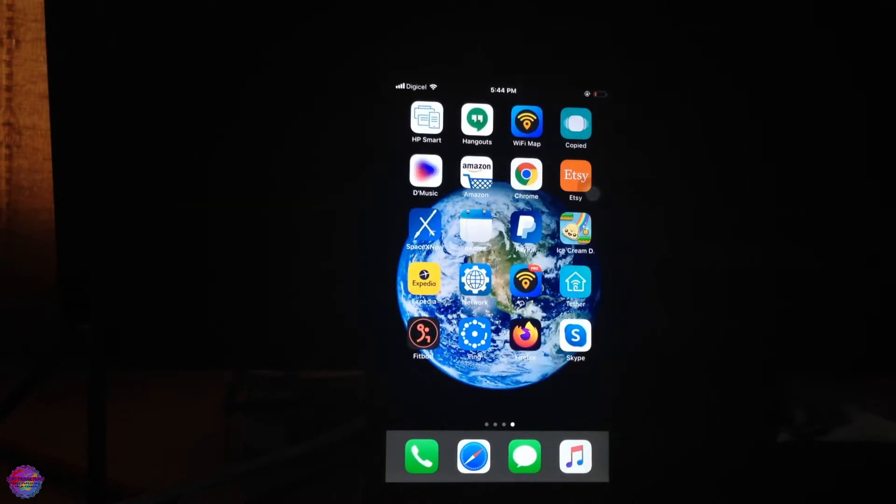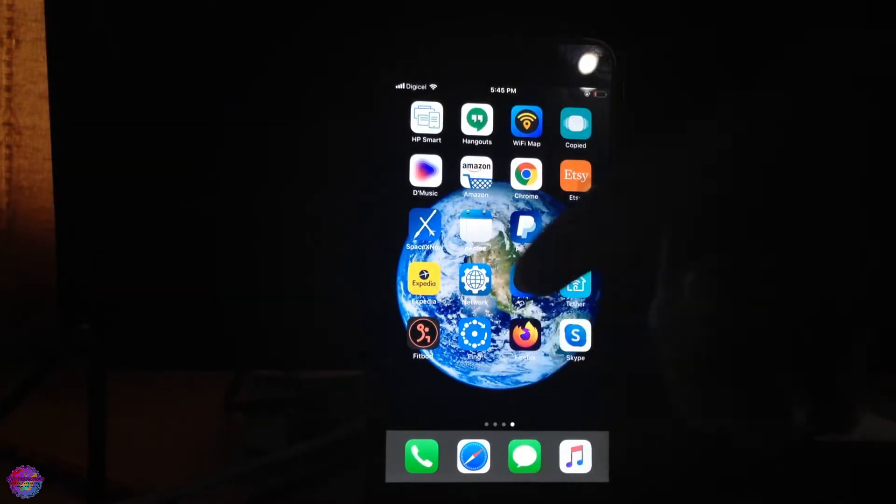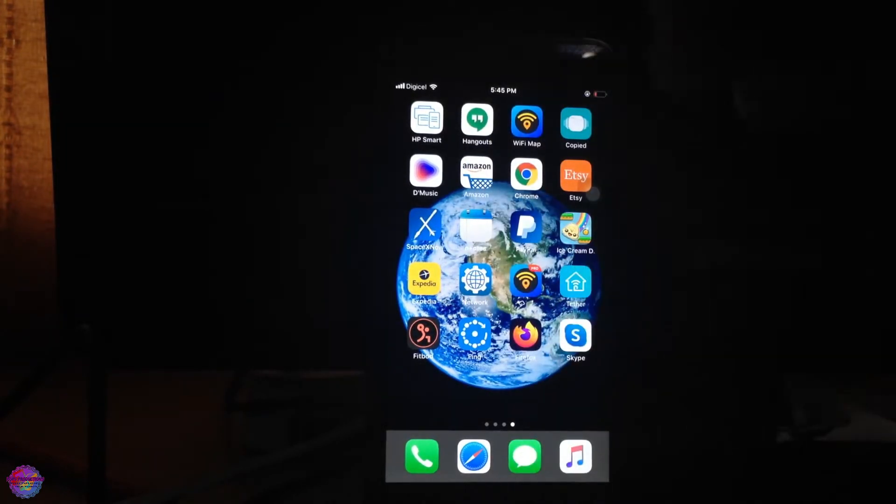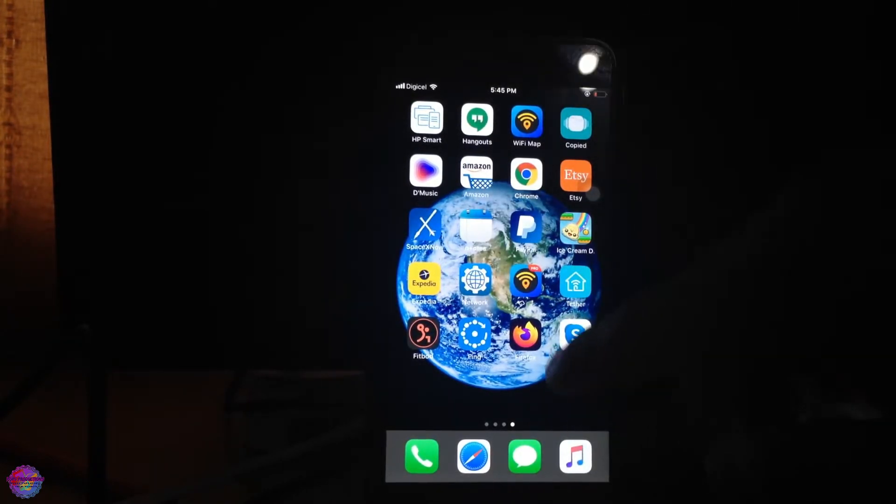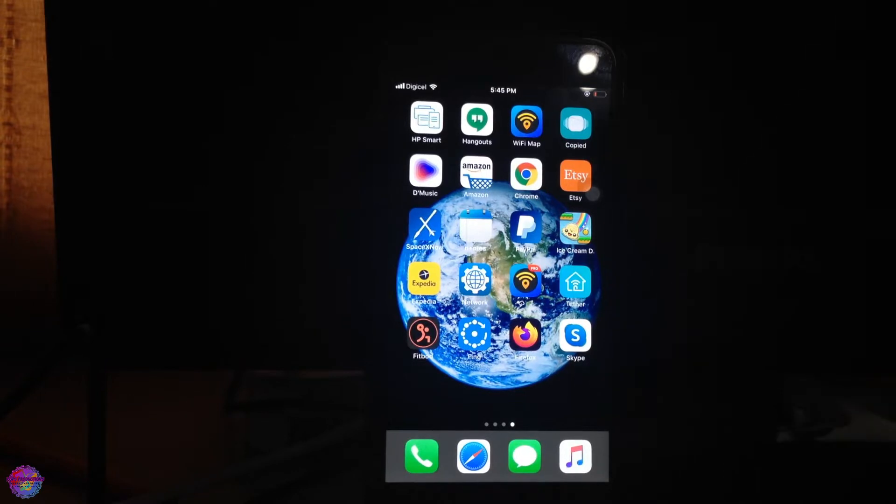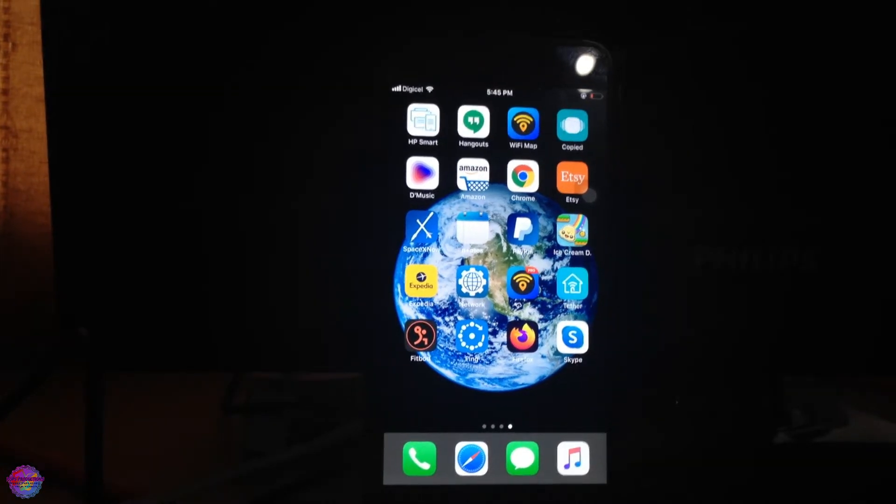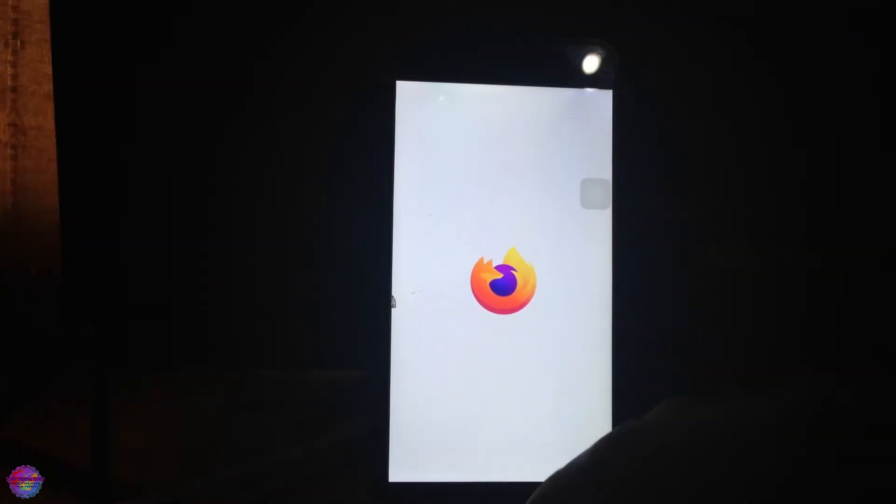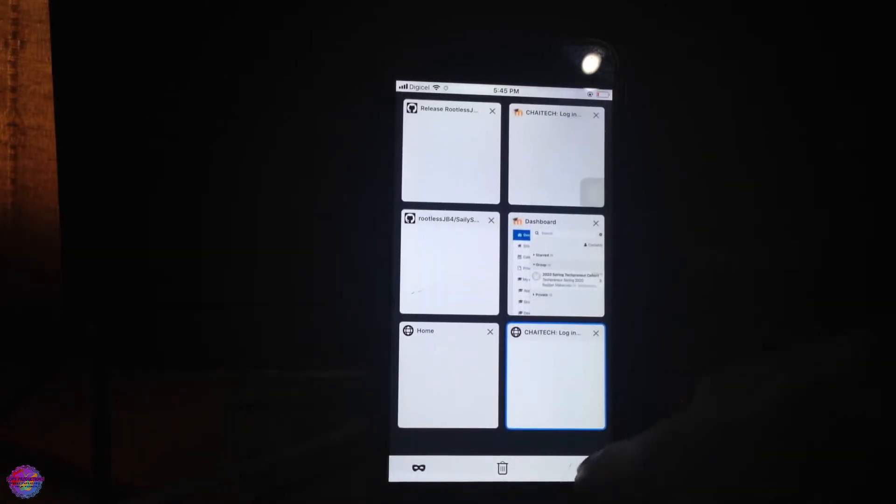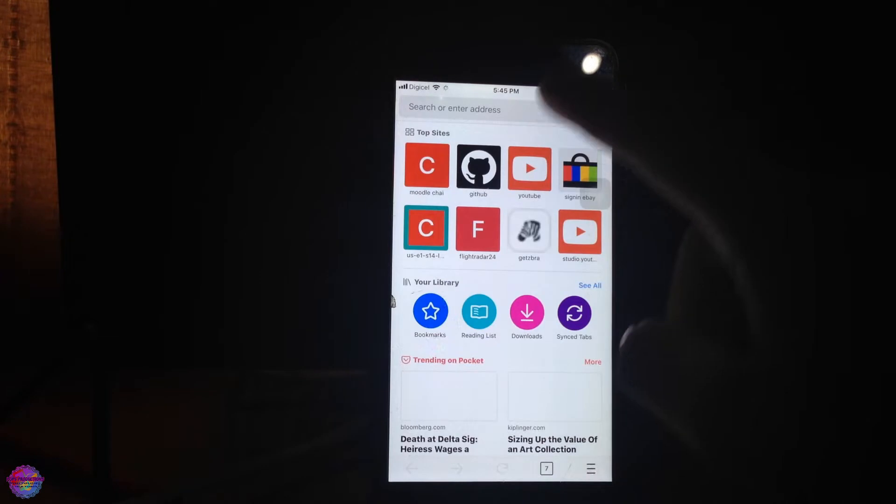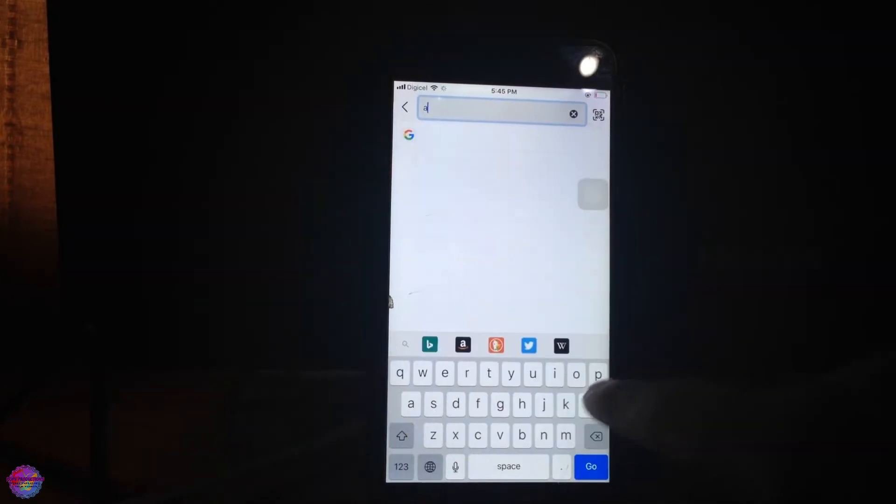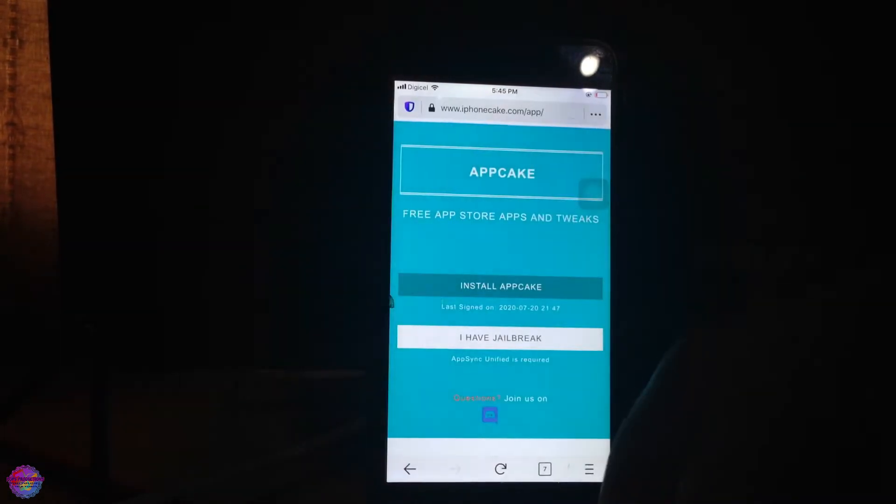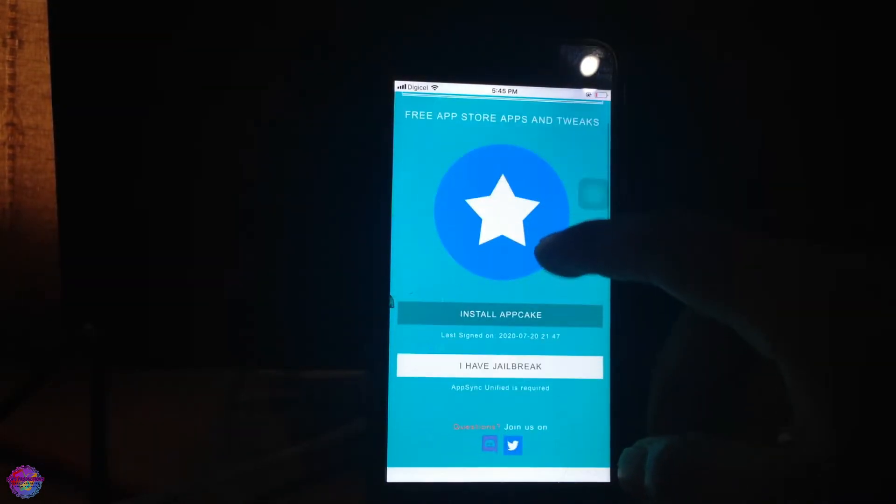You can use a browser of your choice, whether it be Safari or Firefox. I prefer to use Firefox, but it's your choice. First off, we'll start with AppKick. Right now I'm opening up Firefox and heading over to a new tab, going to AppKick.